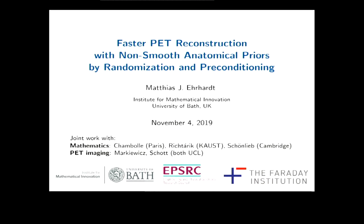A very short version of the title: if you ever wanted to do PET reconstruction with non-smooth regularization, then there are basically no real fast algorithms available in the literature, and so this work tries to aim to fill this gap.